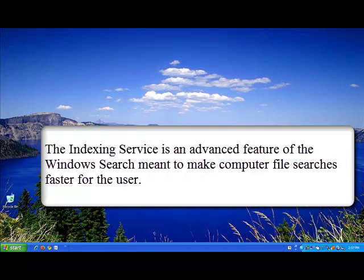The indexing service is a feature of the Windows search that was created by Microsoft to allow you faster access when searching for files on your computer.